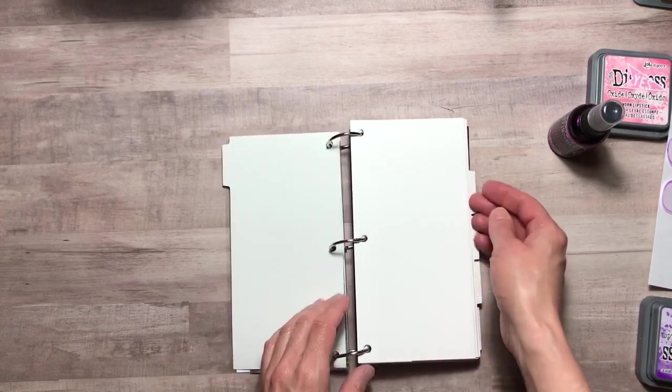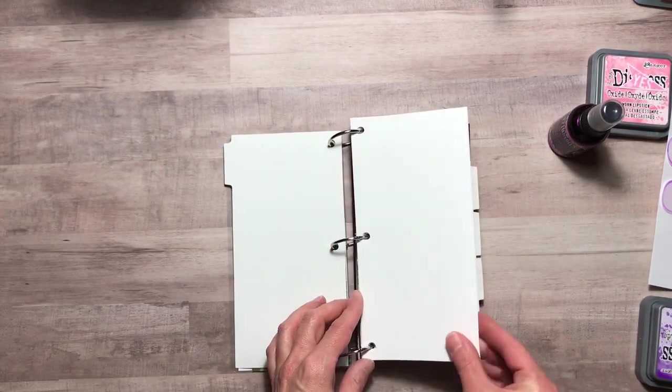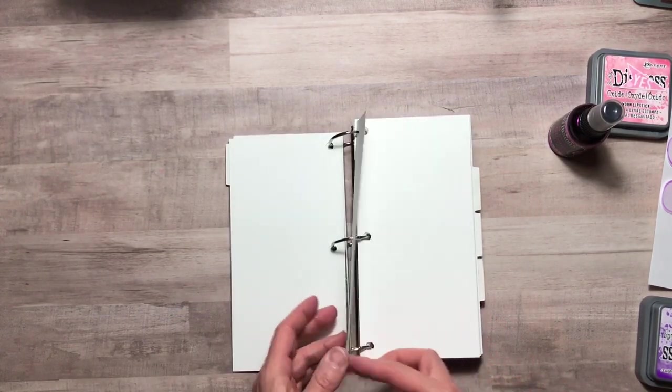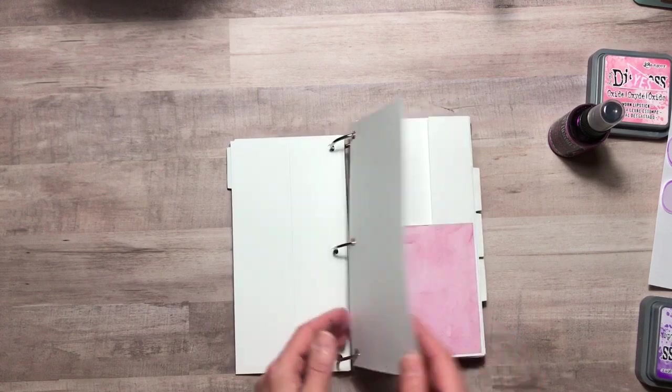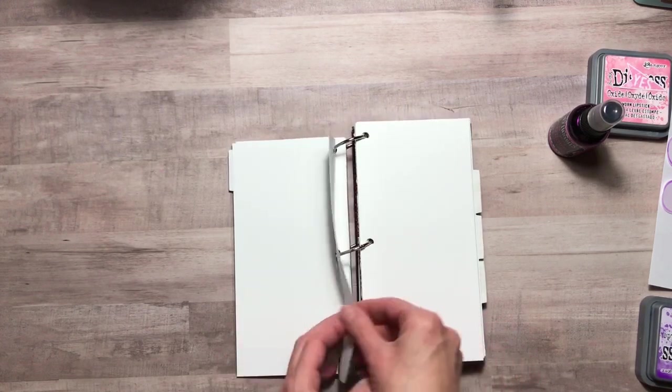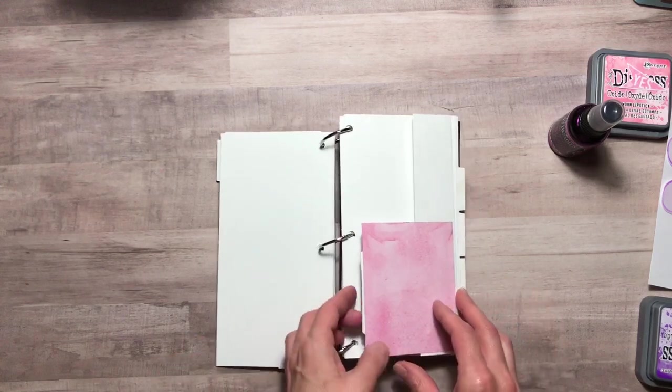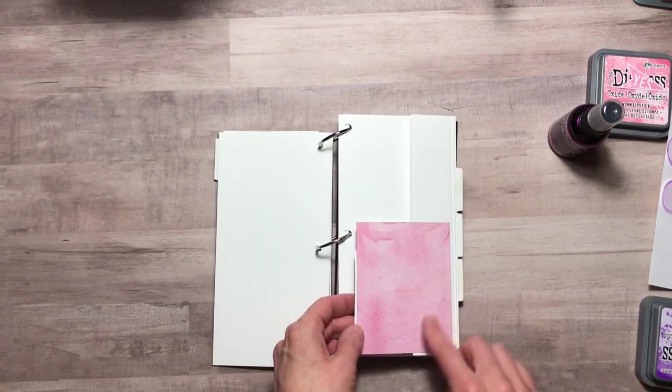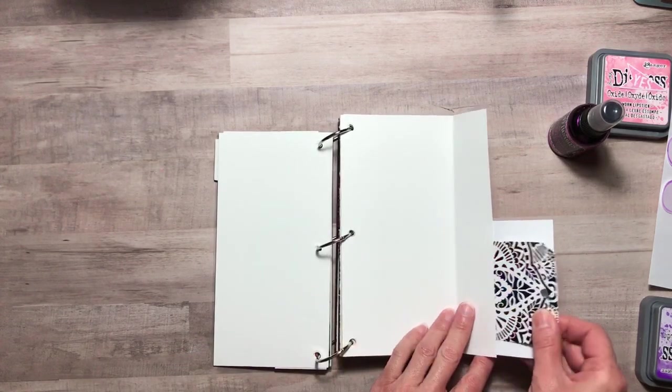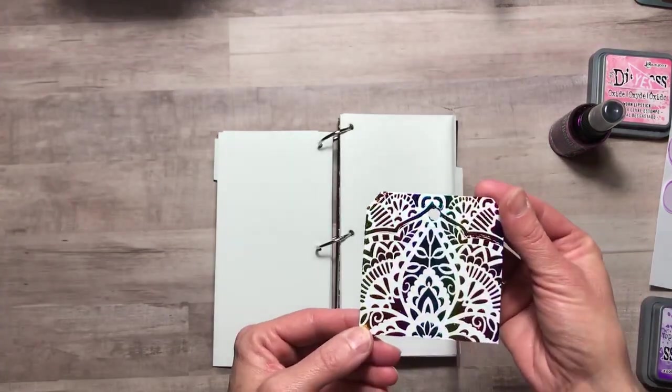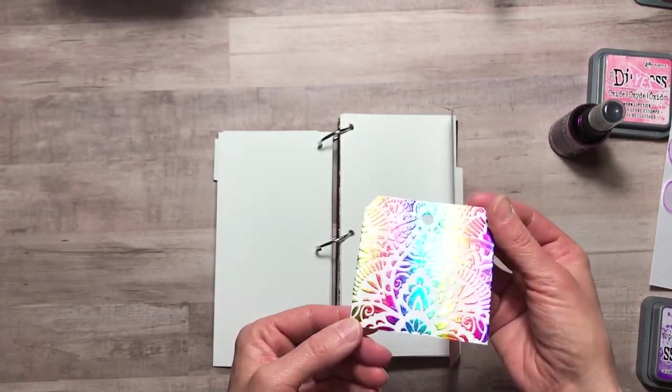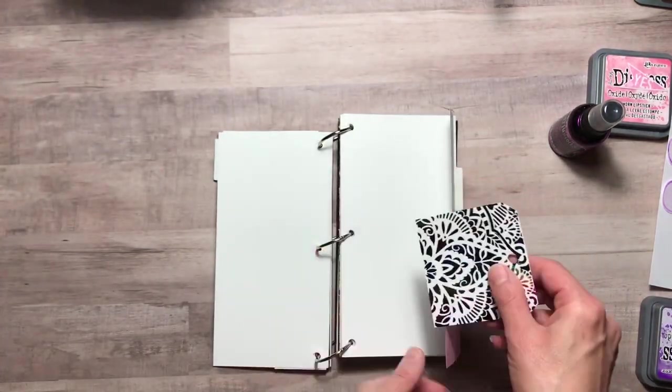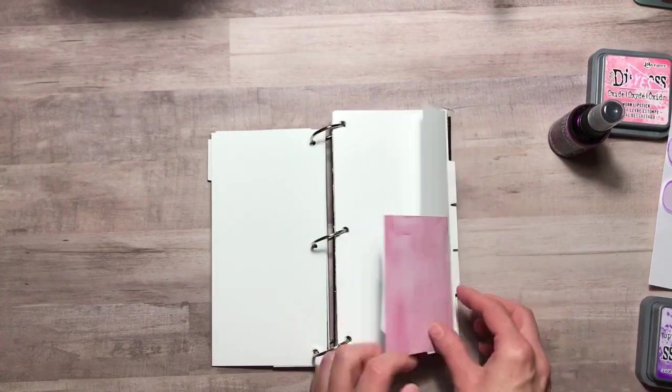So behind the first tab is Mixed Media Paper. There are different sizes in case you wanted to do a spread across. Here I've added some more decorative paper and another little tag that I have deco foiled. You can write or put a photo on the back or draw on the back as well.